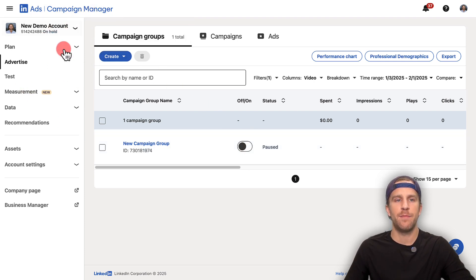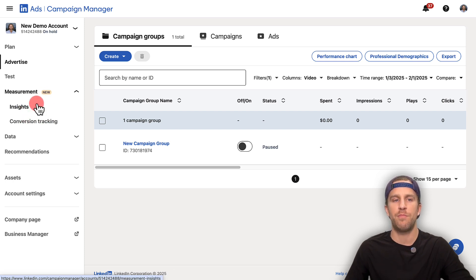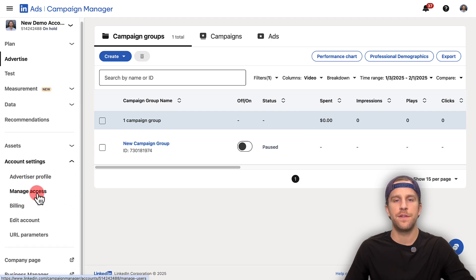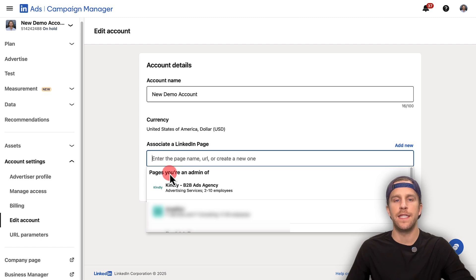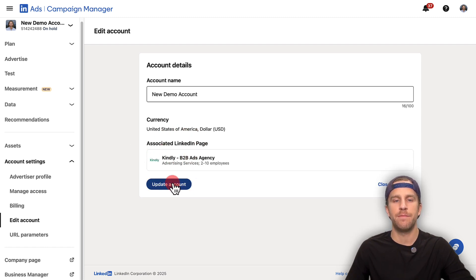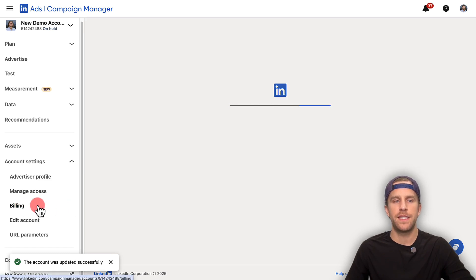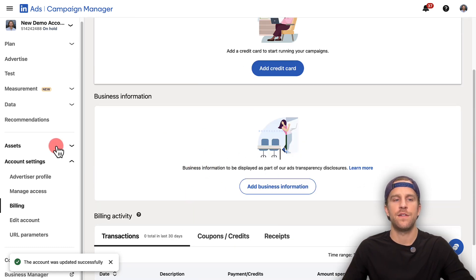On the left-hand side of campaign manager, you have a few different sections. There's the measurement section — this is where you can install the insight tag and conversion tracking. I have other videos linked in the description that go over that process. In the account settings section, this is where you can add users to manage the account. You can add your billing, edit your account, and associate a LinkedIn page — you will need that. After associating your LinkedIn page, go into the billing section and add a credit card, your billing information, and your address. That's the basic setup.